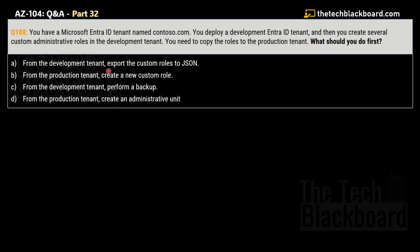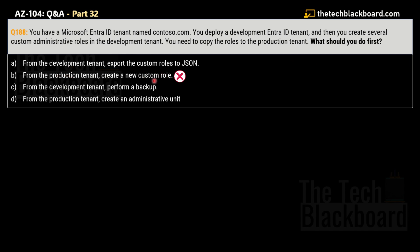The options are: Option A — from the development tenant, export the custom roles to JSON; Option B — from the production tenant, create a new custom role; Option C — from the development tenant, perform a backup; Option D — from the production tenant, create an administrative unit. Option B is ruled out because we want to copy, not create new roles. Option C is not suited as a backup won't help. Option D is also not relevant. That leaves us with Option A — the correct answer.